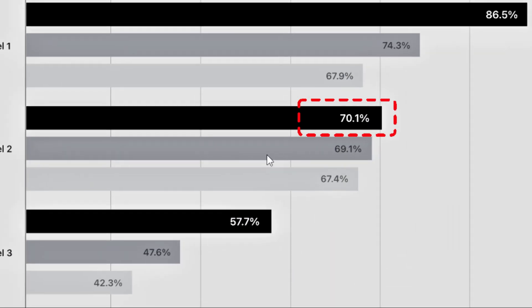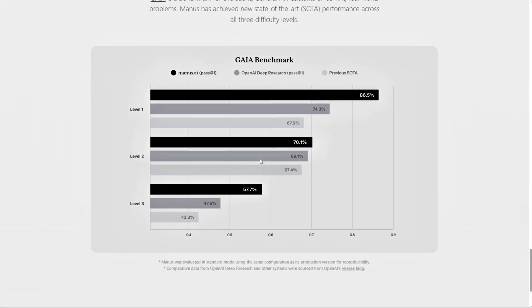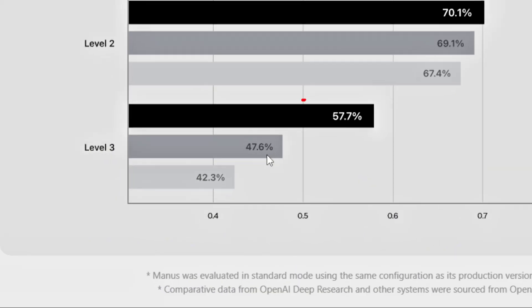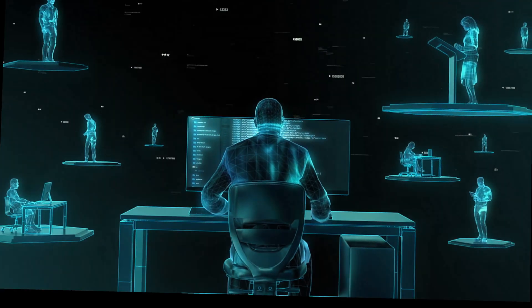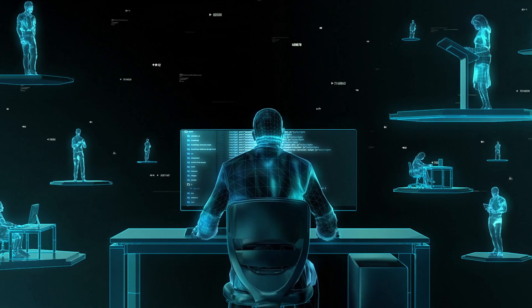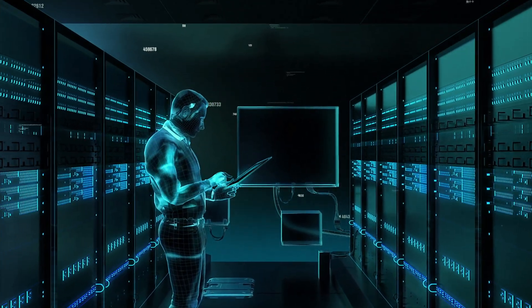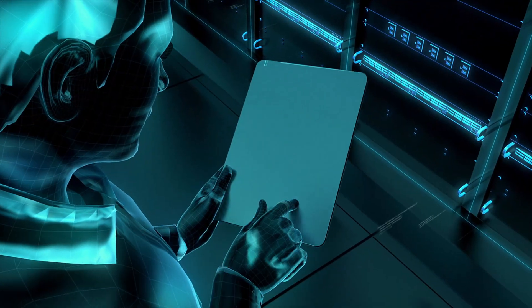At the second level, Manus scored 70.1%, just one point above OpenAI's 69.1%. And at the most challenging level 3, Manus achieved 57.7% compared to OpenAI's 47.6%. Although the specific data hasn't been fully disclosed, these results are enough to shake up the industry.